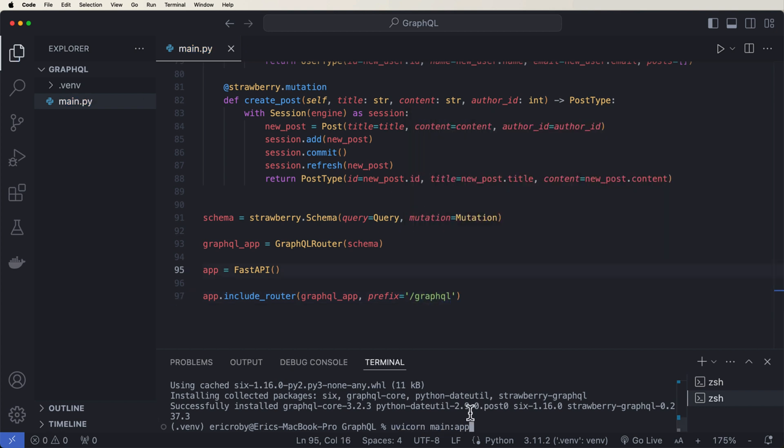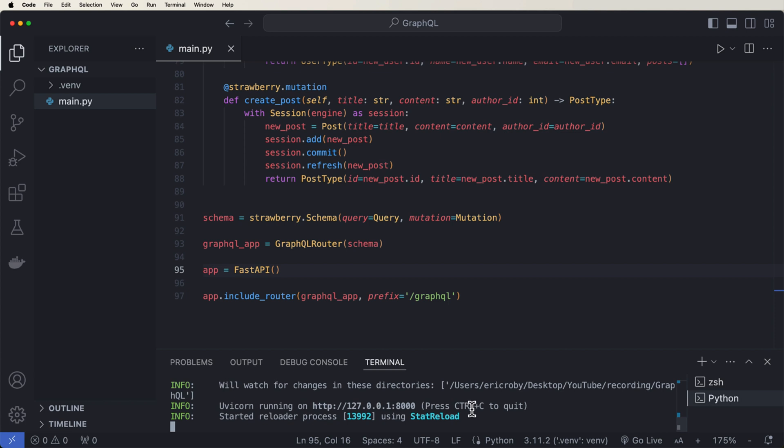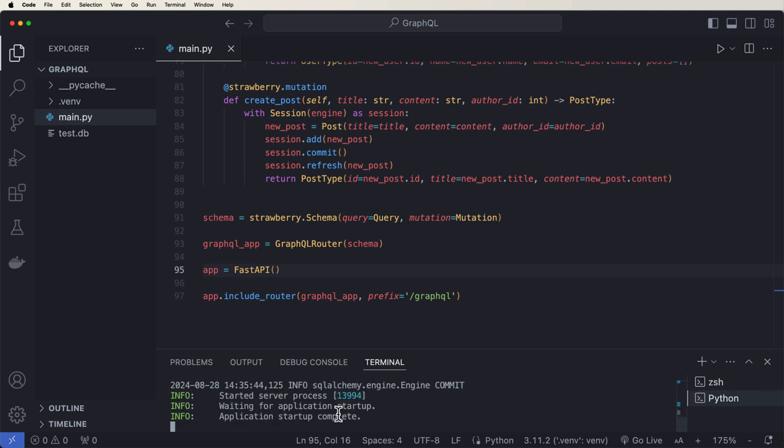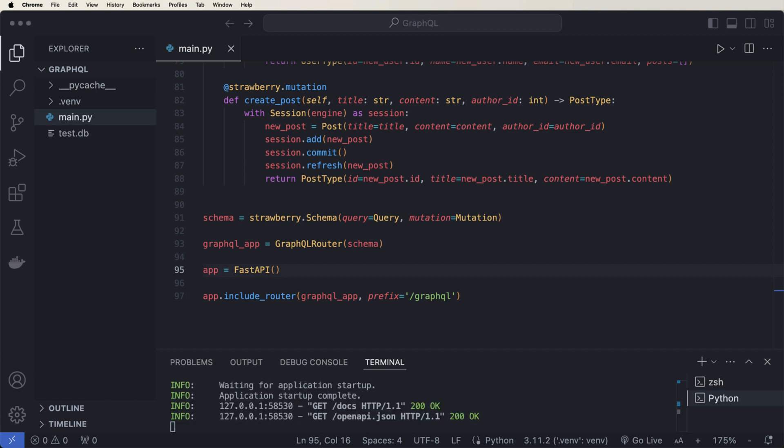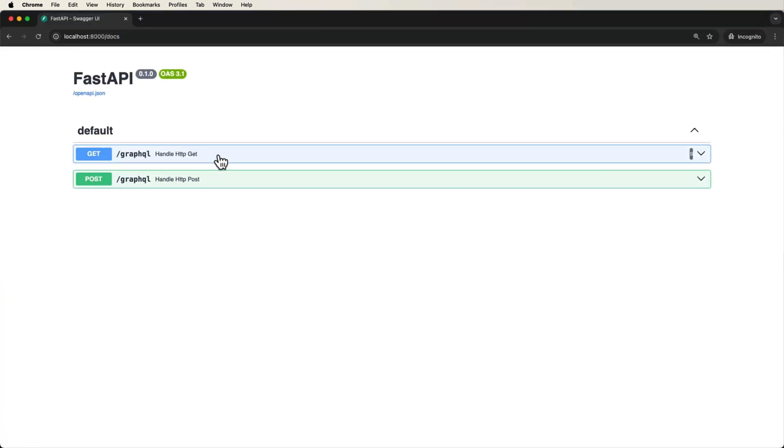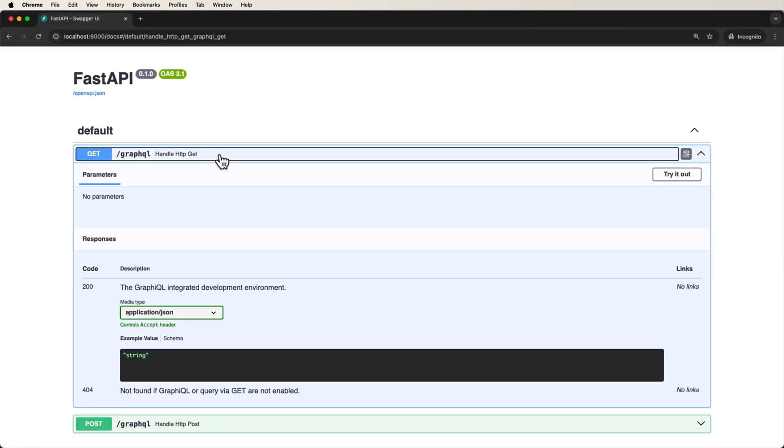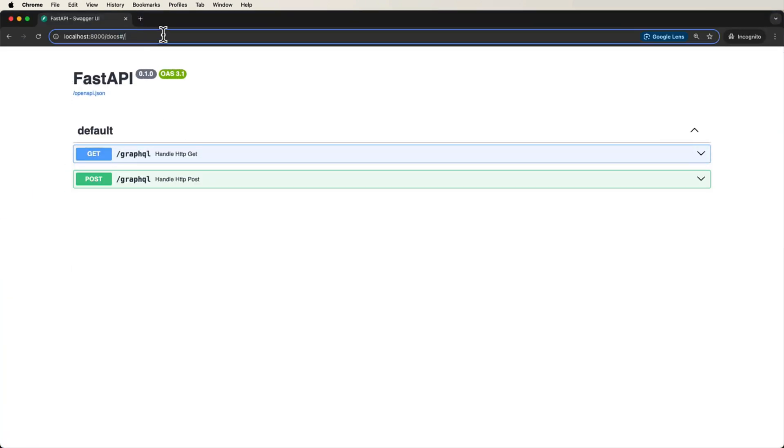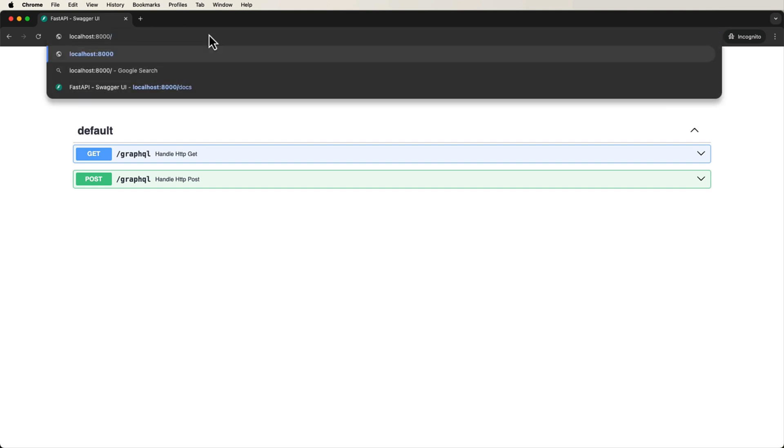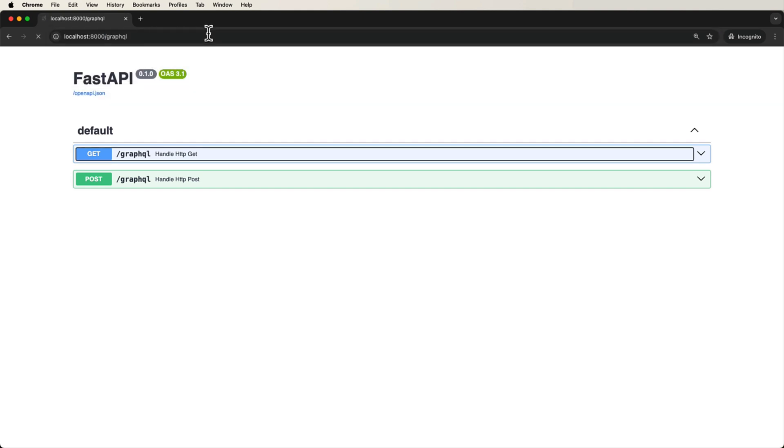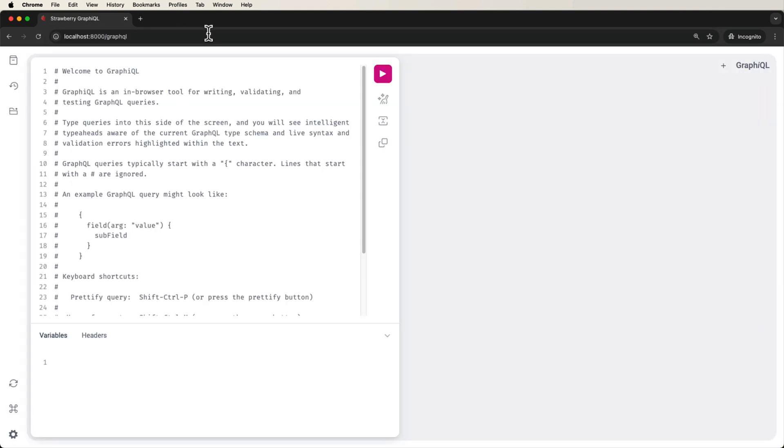Perfect. Okay. So now let's go ahead and just run our application. Let's open up our browser. Here is where we can see our swagger, but we don't want to use swagger for this. What we want to do is just go to /graphql. This will open up a strawberry IDE for us to be able to do some testing here.